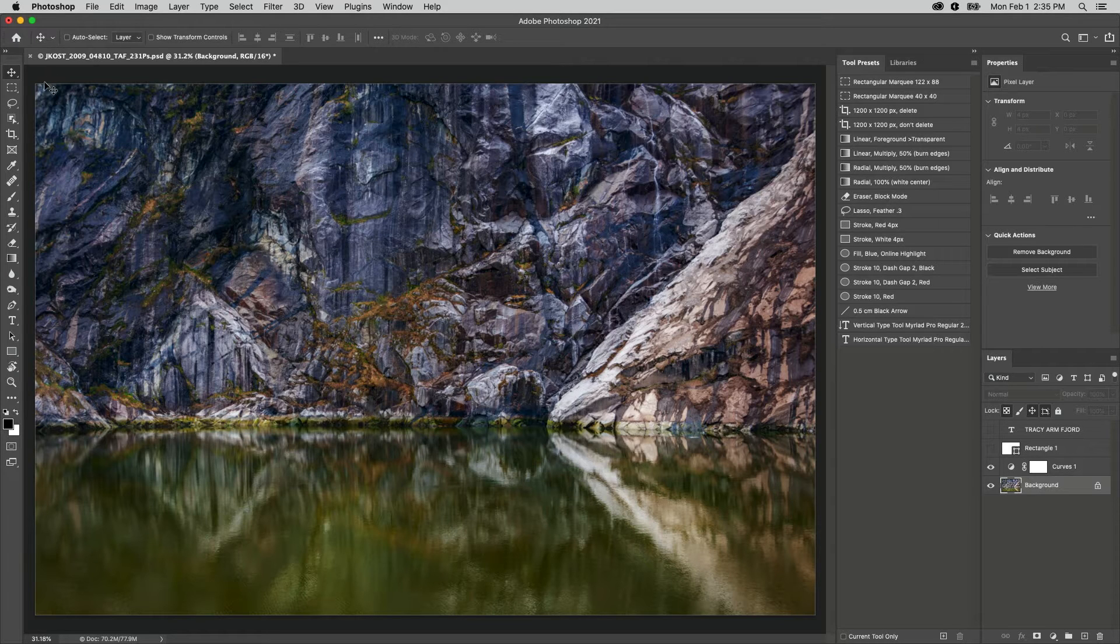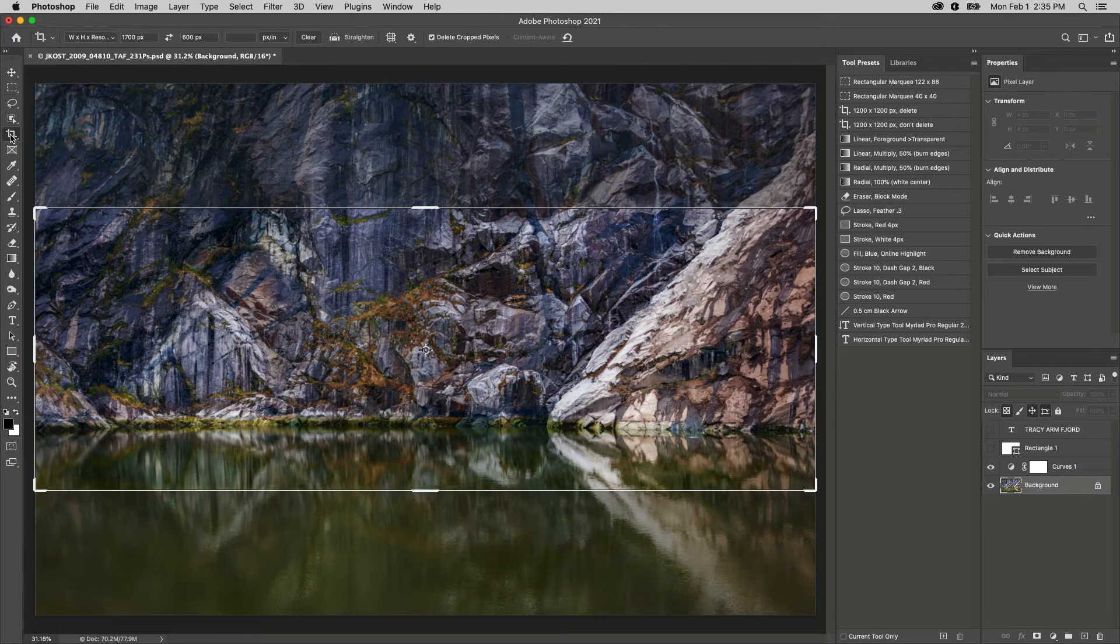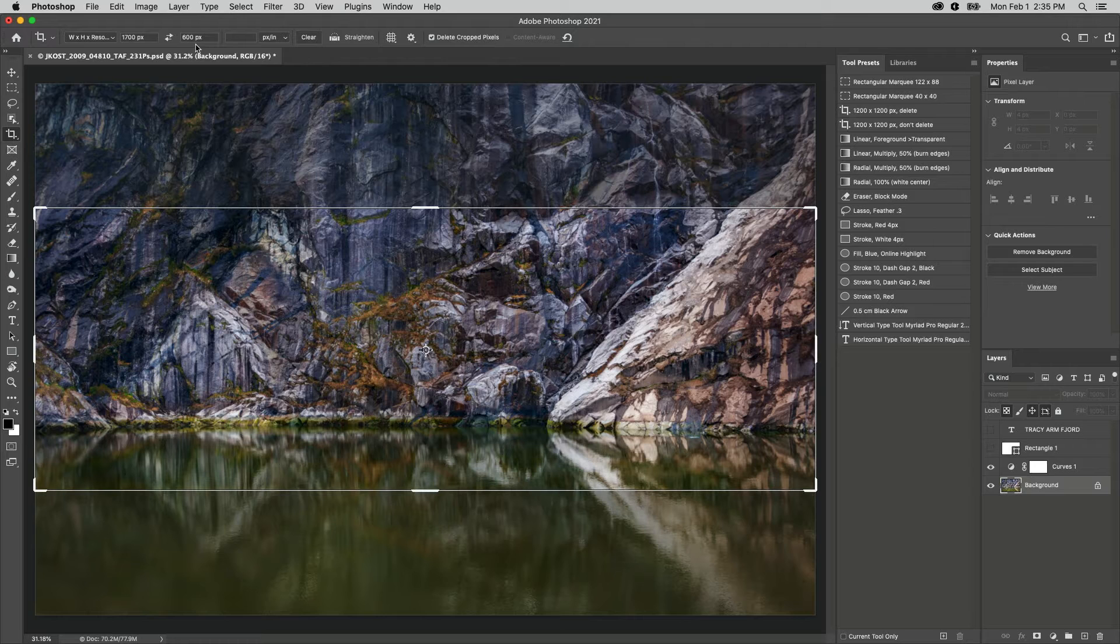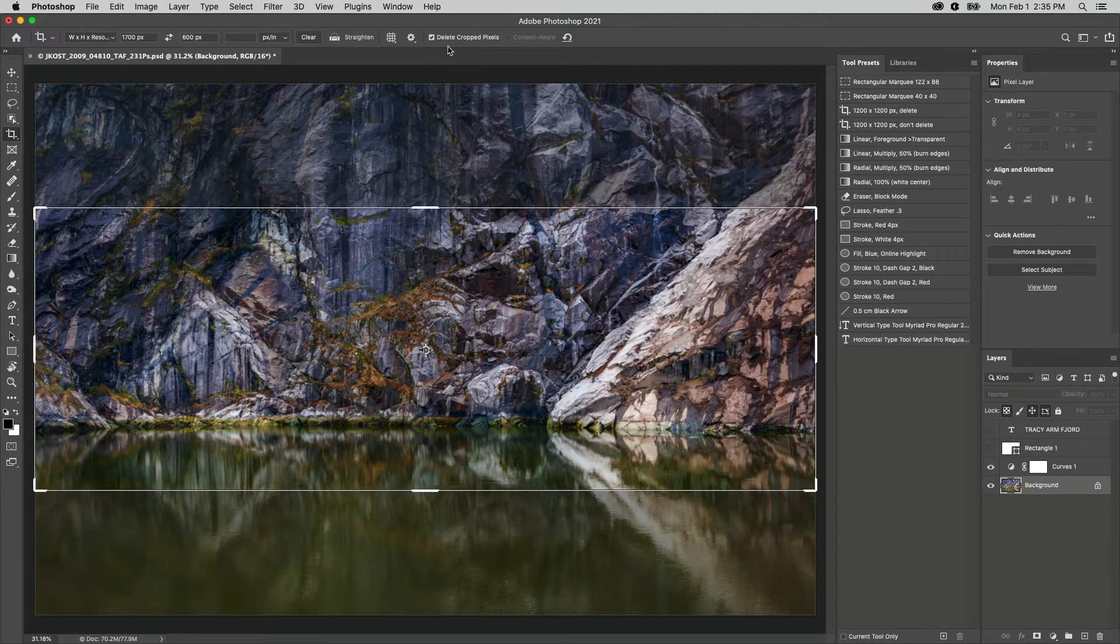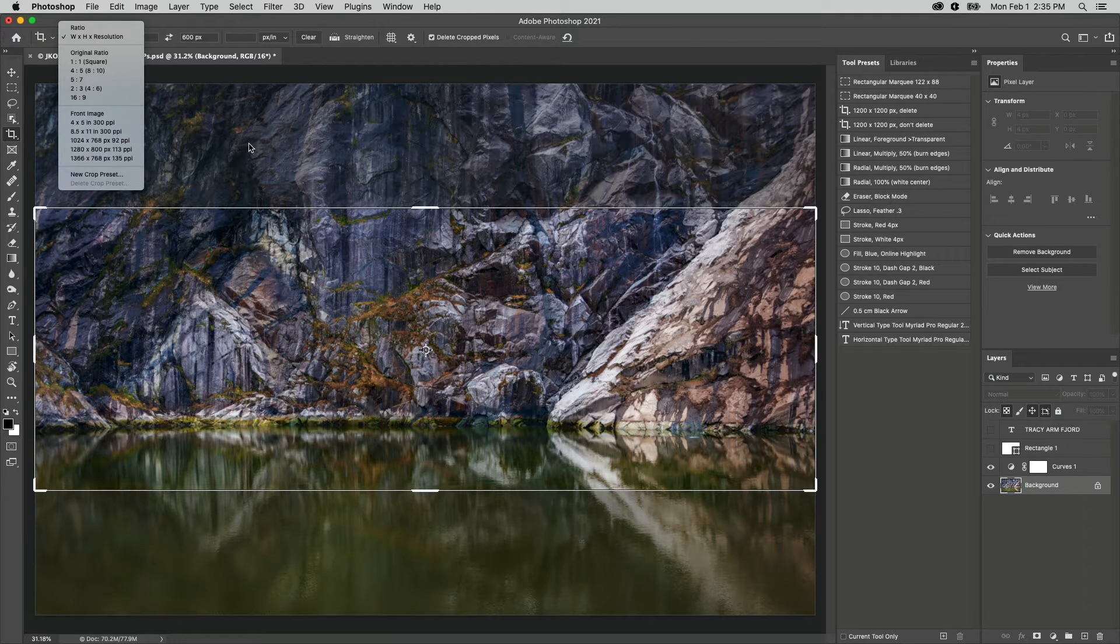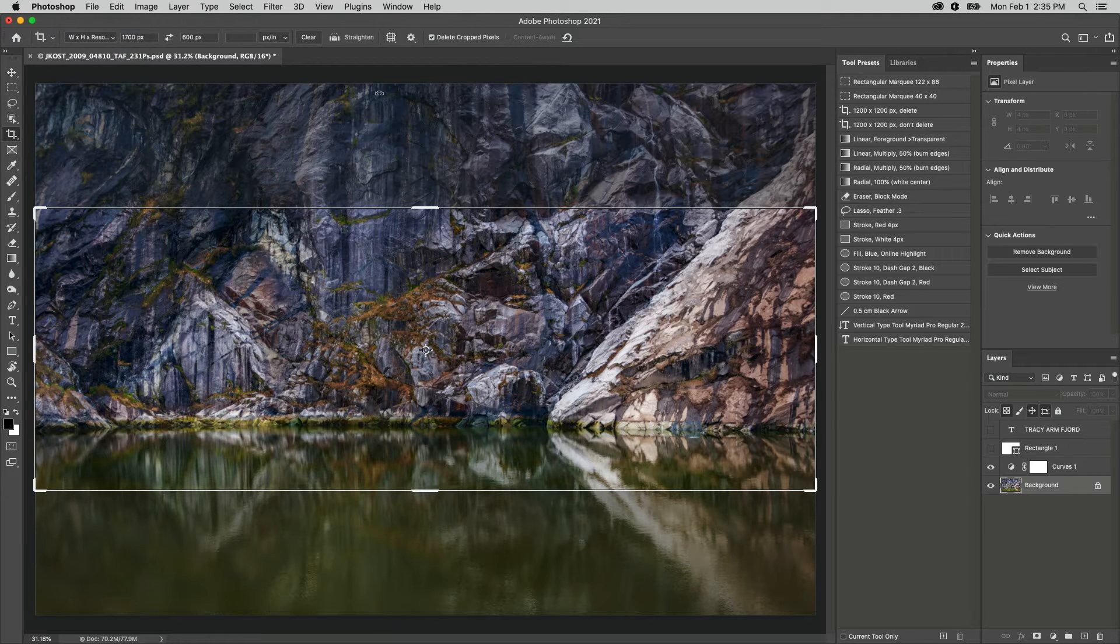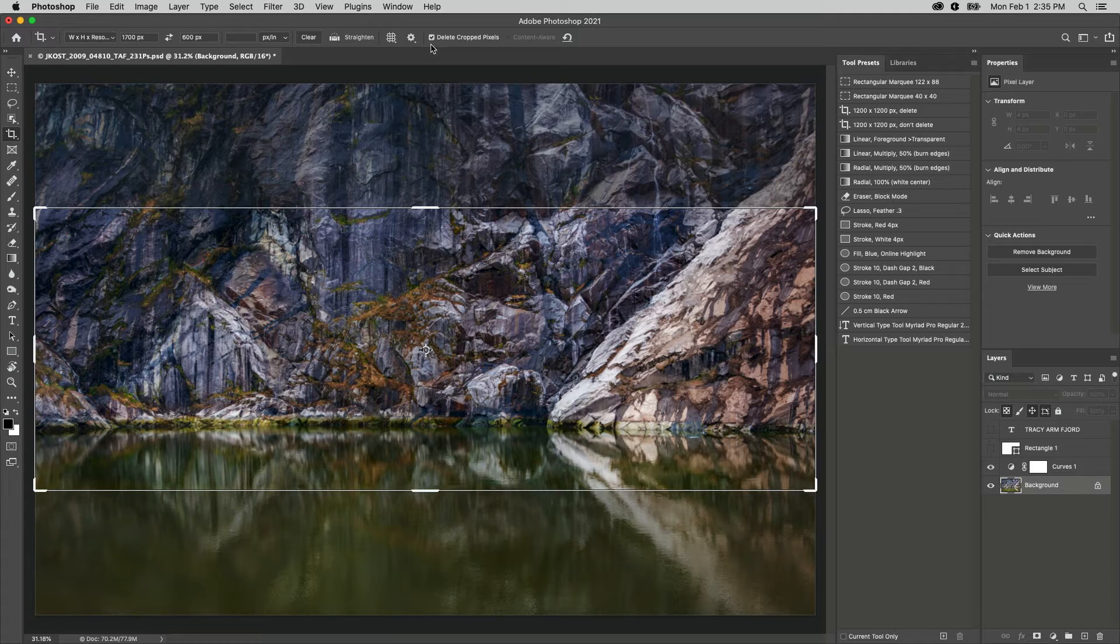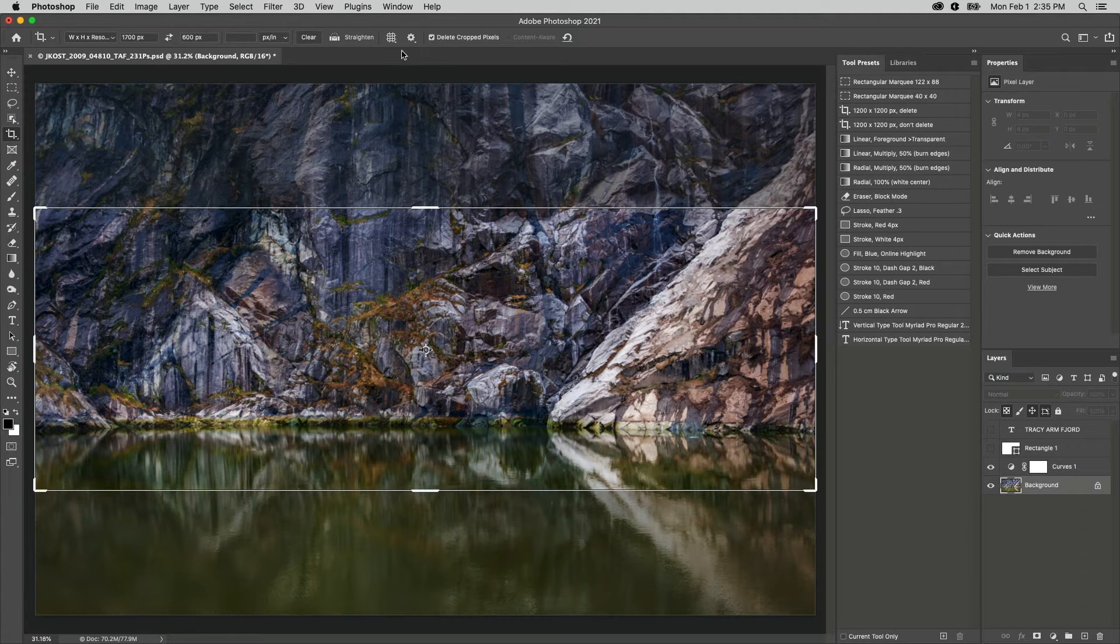For example, if I need to crop an image to 1700 by 600 pixels with the Delete Crop Pixels enabled, although I could save the Width, Height, and Resolution as a Crop preset, if I want to include the Delete Crop Pixels option, then I should save the settings as a tool preset instead.